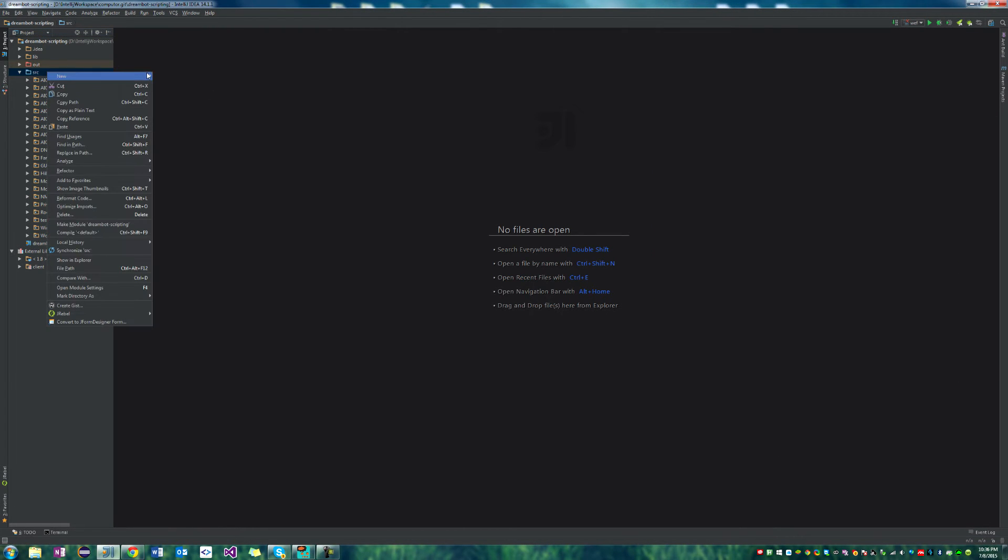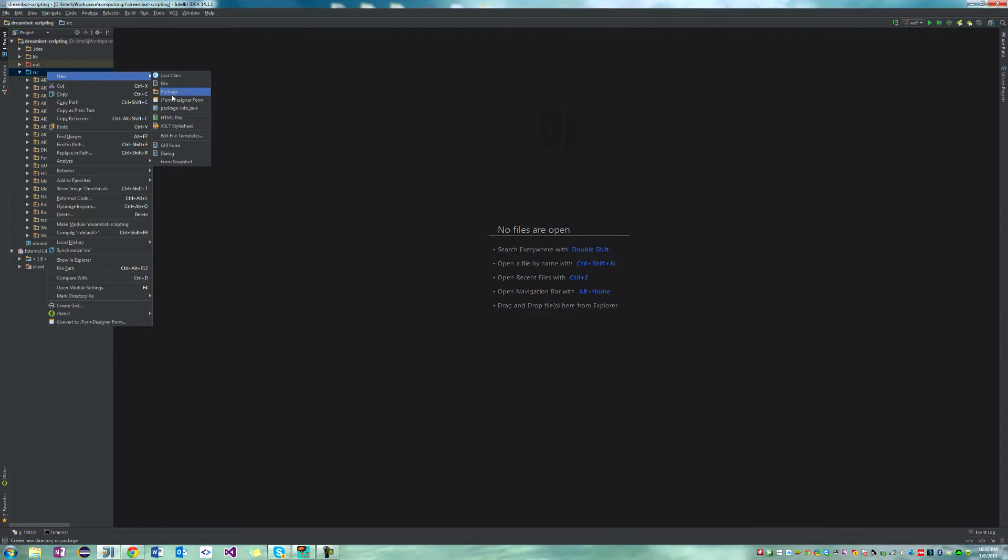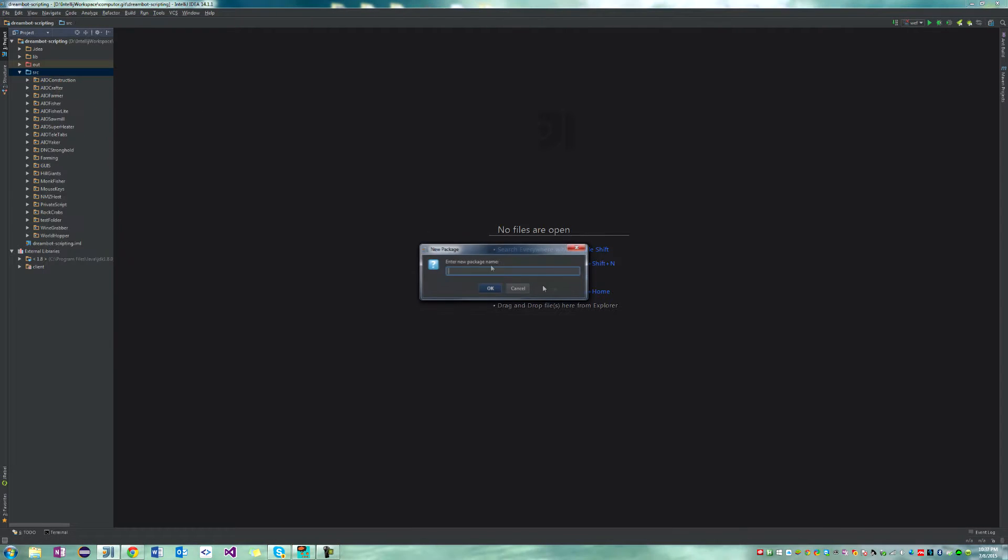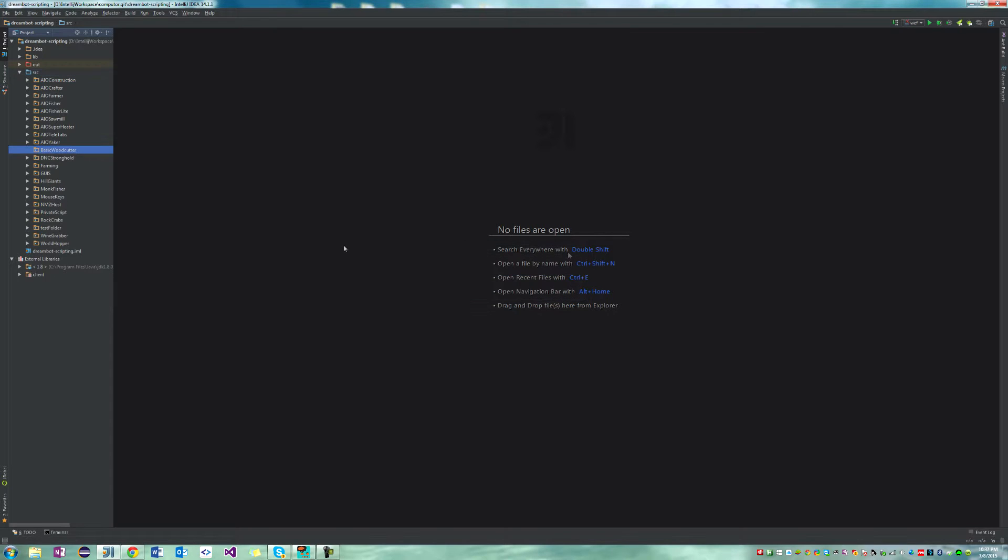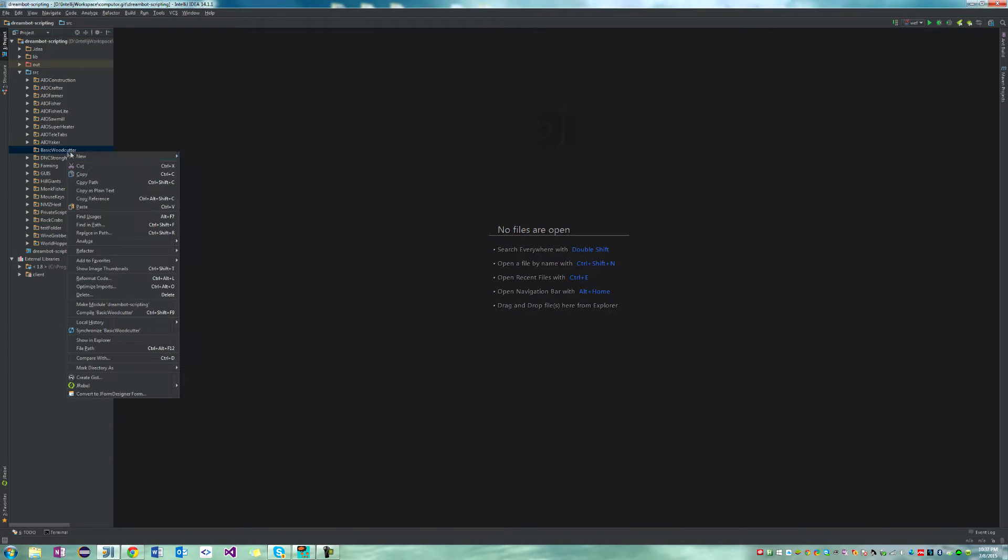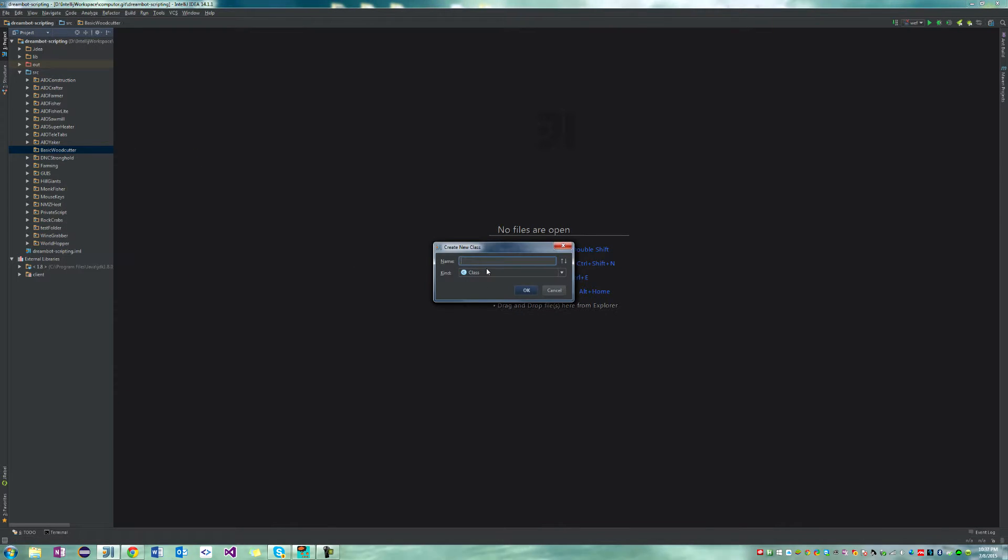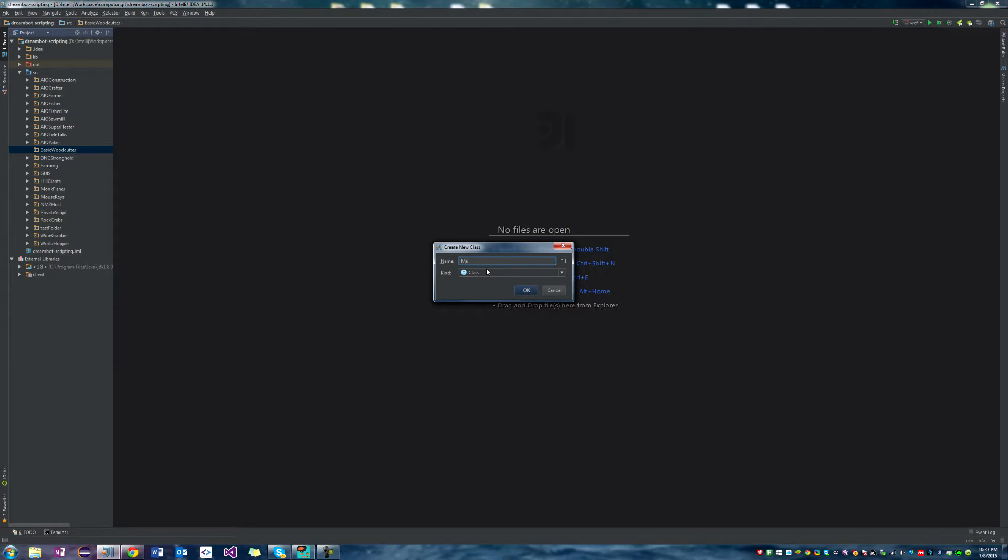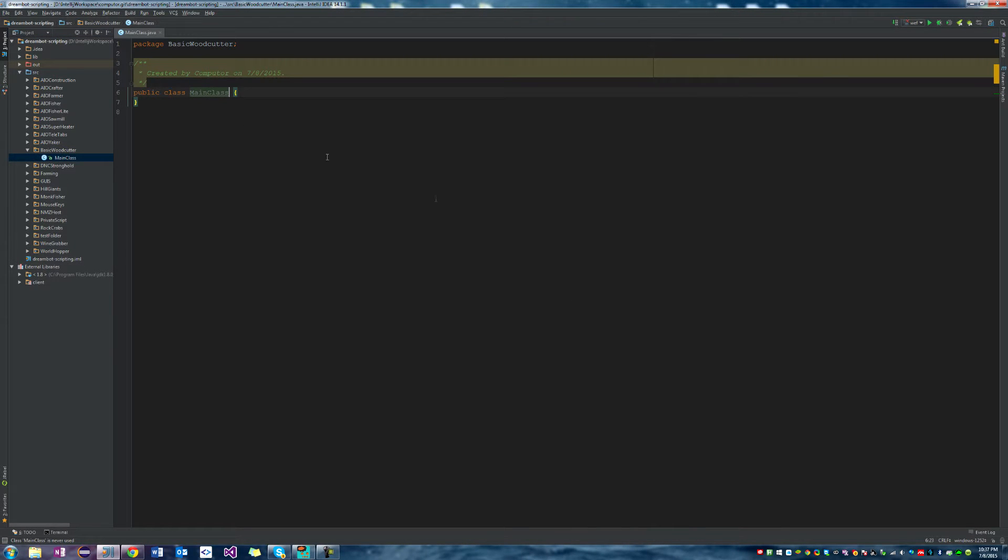We're going to be creating a basic woodcutter. So we're going to go to our source, right-click, new package, and we'll call it basic woodcutter. Now inside of that package, we're going to create a new Java class, and we'll call it main class.